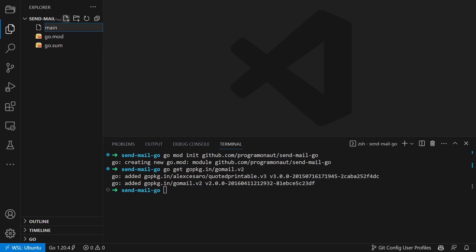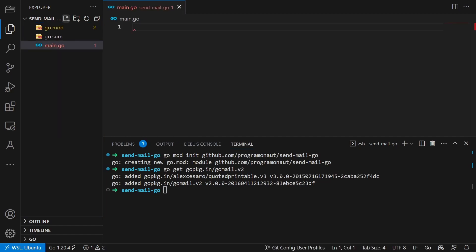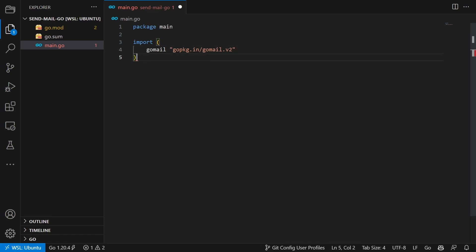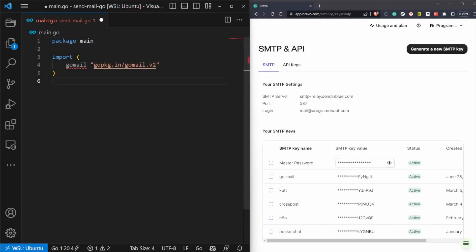Inside this file we will add the following code. First, we create the package and import Go Mail inside the file. Then we create a new main function with some variables we will need throughout the process.